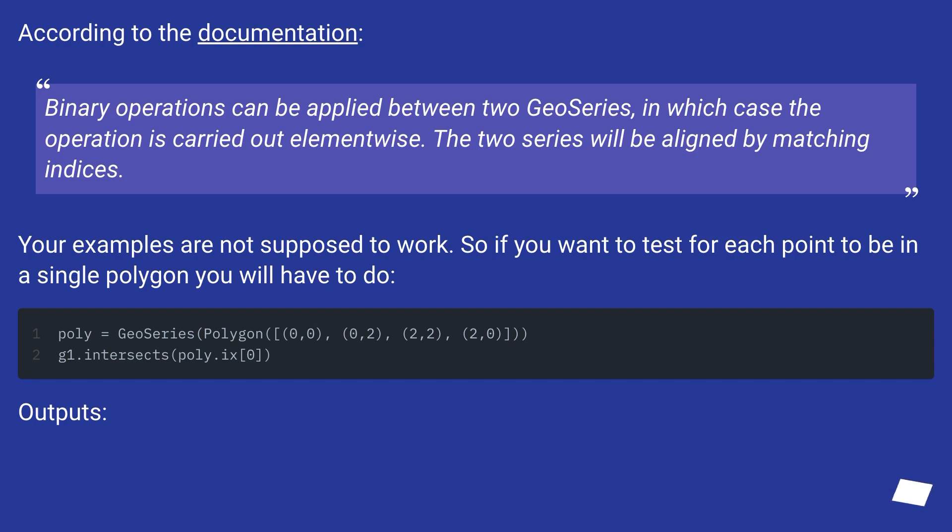Your examples are not supposed to work. So if you want to test for each point to be in a single polygon, you will have to do: